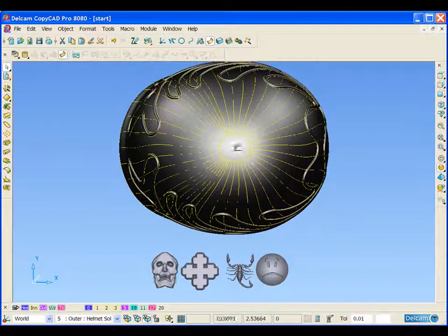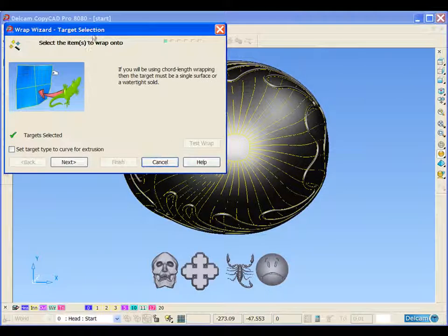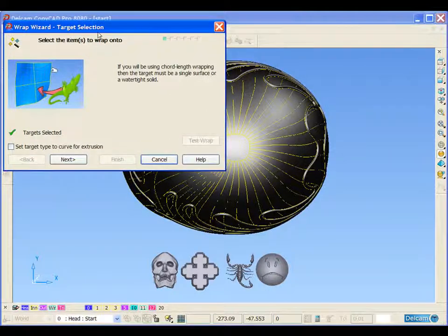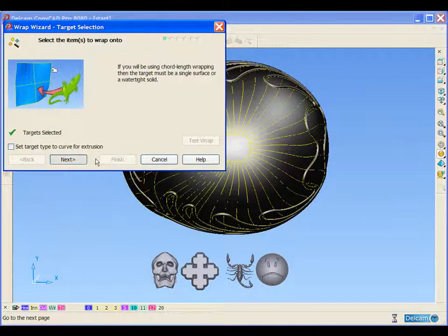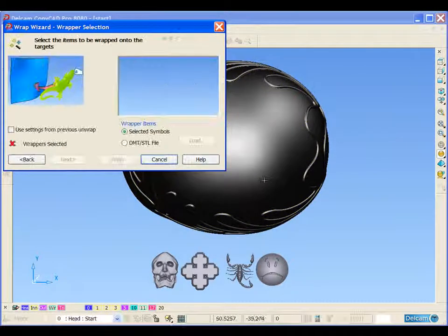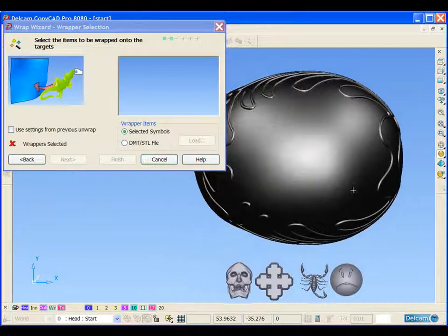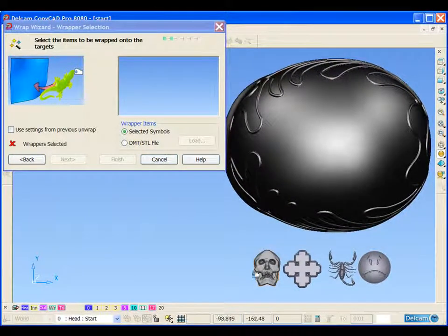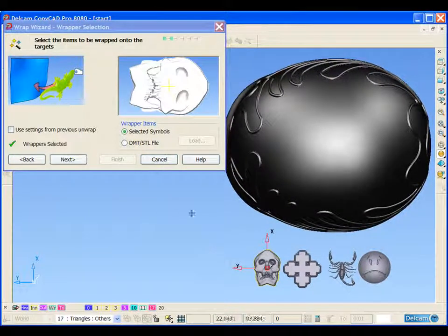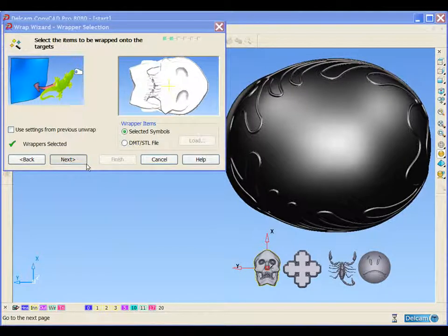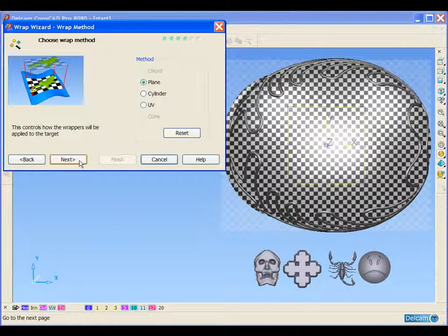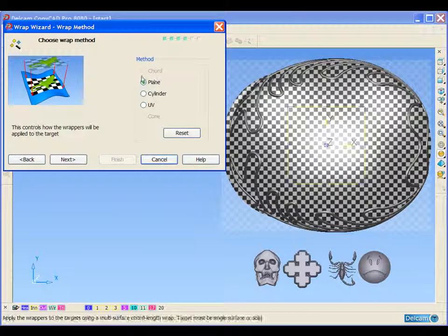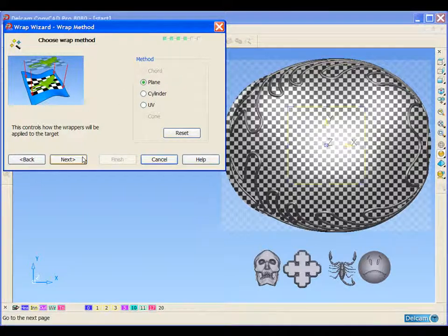So if we select the centre surface and the outer surface of the helmet, open up our triangle wrapping wizard. We can select the object that we wish to wrap onto the helmet. Select the method we wish to wrap it.